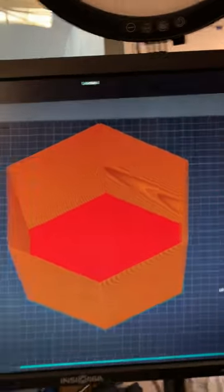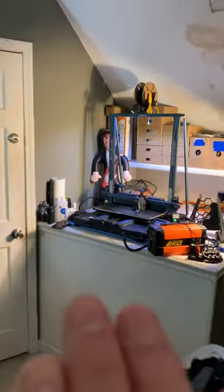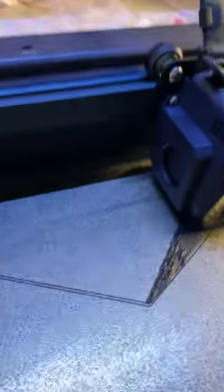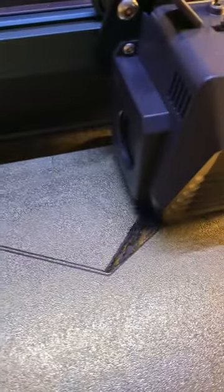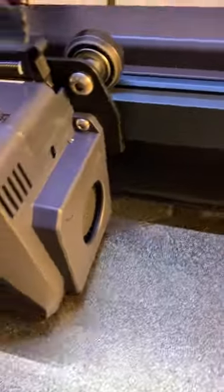Now let's see what it looks like when it's printing. Alright, here's just getting started, laying that first layer down.